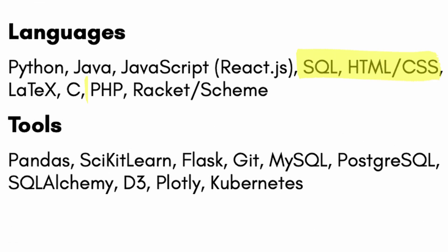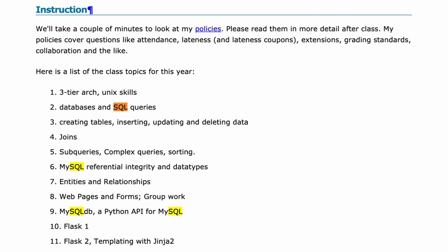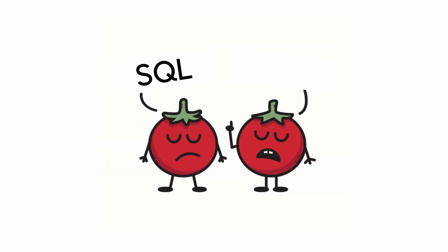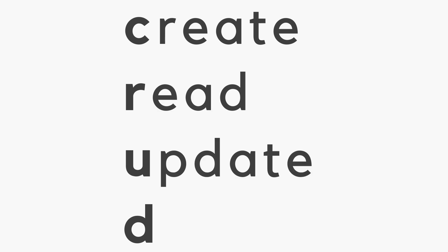Alright, now we're in the real resume booster territory with my senior year databases class. The main language we learned was SQL, or as some may say, SQL, which stands for Structured Query Language. As the name implies, it's not really a programming language, but instead helps create, read, update, or delete data in a database.